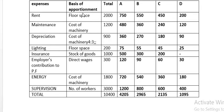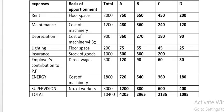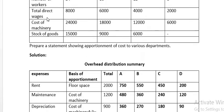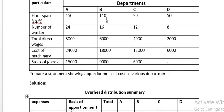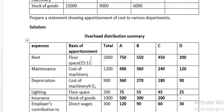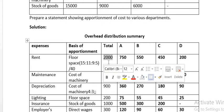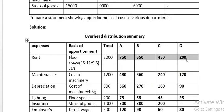The basis of apportionment for rent is floor space. The floor space (area occupied) is 150, 110, 90, and 50 for the four departments. The ratio is 15:11:9:5, and the total is 40. The total rent of 2,000 will be distributed to all four departments on this ratio.